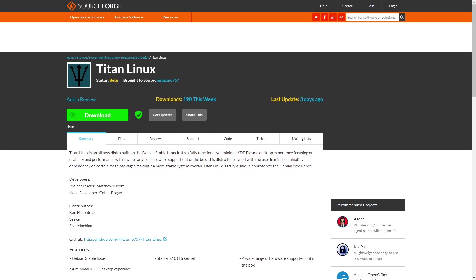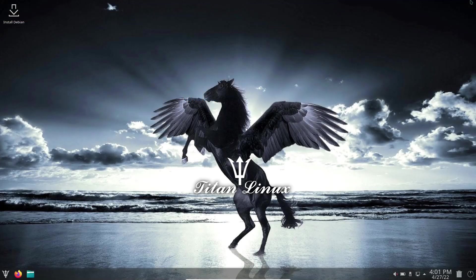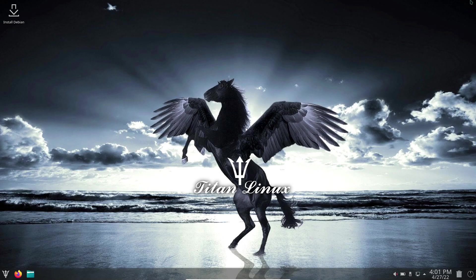I'm going to boot this up in a virtual machine and let's get on over to the desktop. If you download Titan Linux, throw it on a USB or open it in a virtual machine, this is the screen you're met with. Right off the bat, I truly love the wallpaper they're using, the Pegasus with the Titan logo.